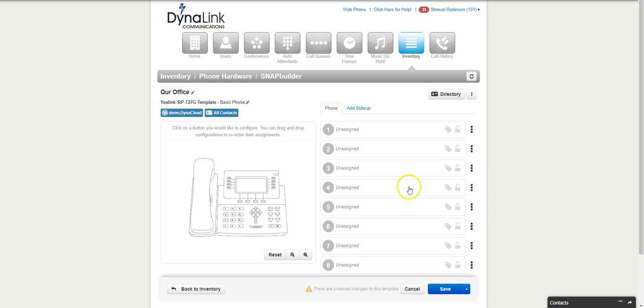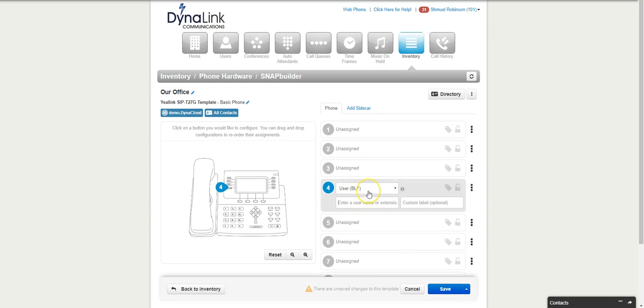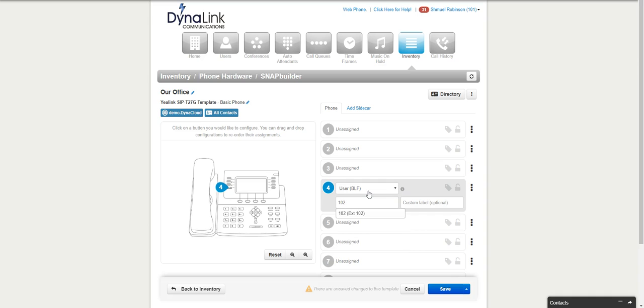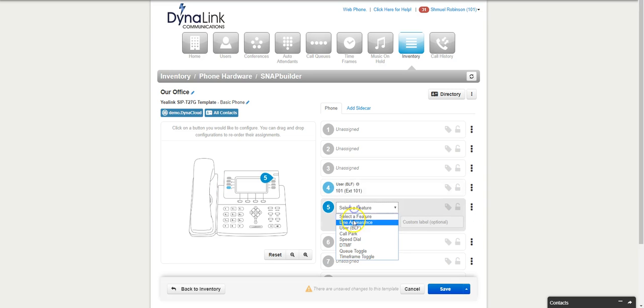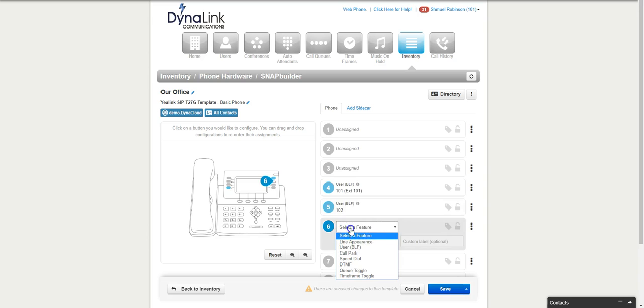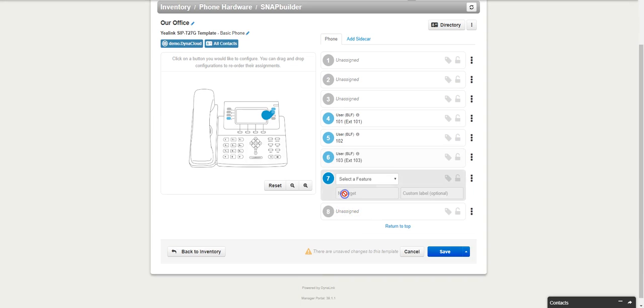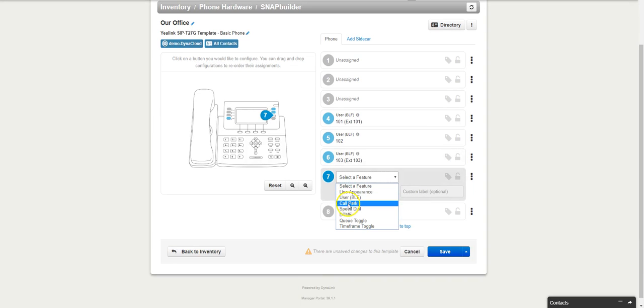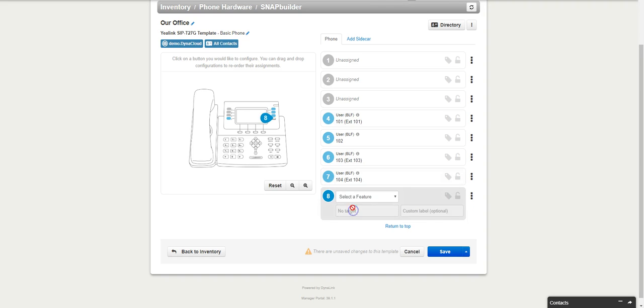You'll start from button four. Again, you'll go over here and do BLF. You'll do 102, or you can even do 101 because now it's going to be on every phone. I'm going to do 101, now I'm going to do 102, and over here 103. Here's 104, and here is 105.